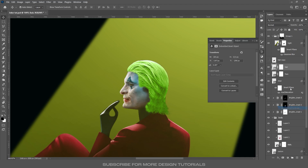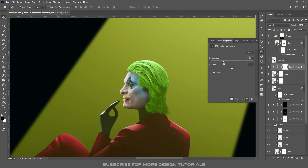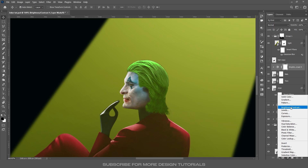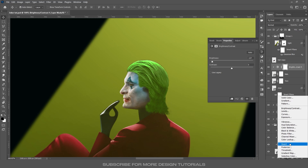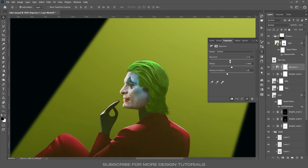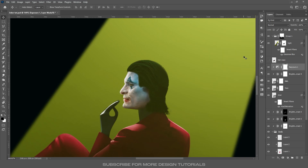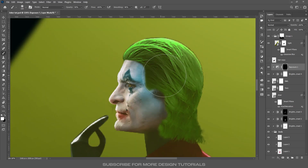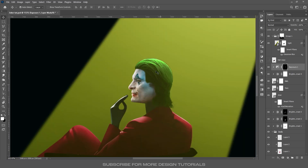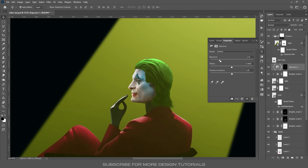Now let's add light and shadow to the hair. Select the hair layer, create a Brightness/Contrast adjustment layer, clip it, and reduce the brightness. For hair, instead of Brightness/Contrast, use an Exposure adjustment layer — reducing exposure darkens without producing hard edges and reduces contrast, which gives a cleaner result. Invert the mask with Ctrl+I, take a soft brush at about 50% opacity, and paint where you want shadows. If the darkness is too harsh, slightly increase the exposure value.